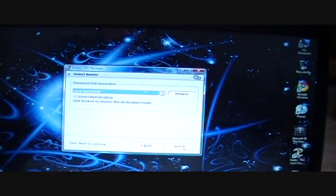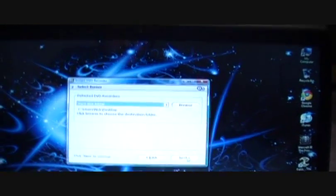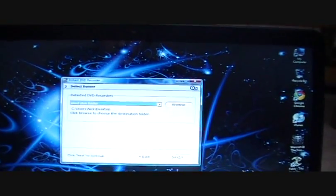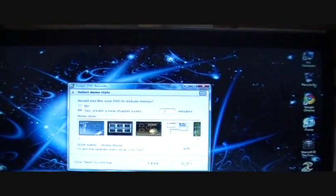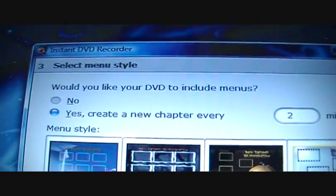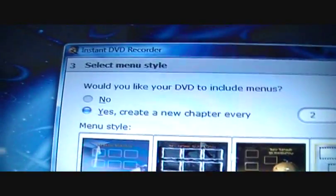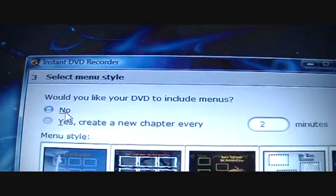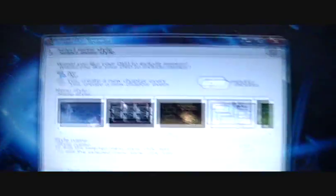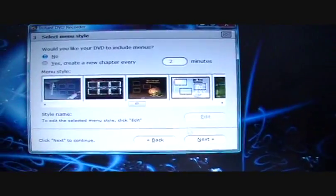This screen tells you where you're going to put your footage. I just have it set to my desktop. This one, I just say no. If you don't want DVD menus, just say no. Click Next.